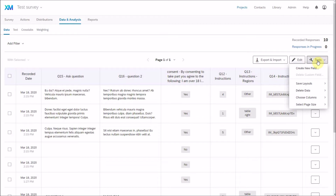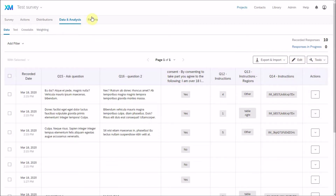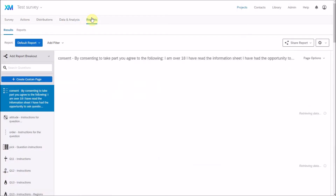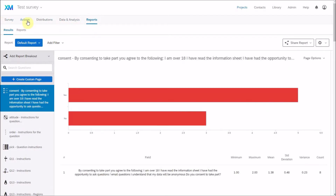Once you've downloaded your data, the next step many people look at is reports. Some people just set up their survey, distribute it, download the data, and don't move on to reports. But I'm going to briefly go through some of the reporting functions — you can use these during data collection or after completing your analysis.